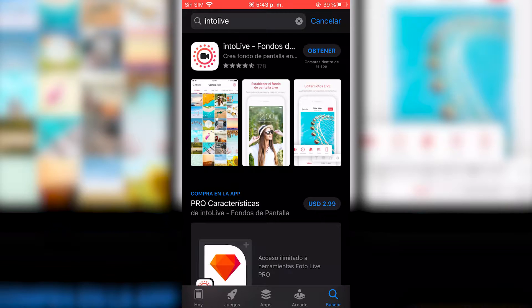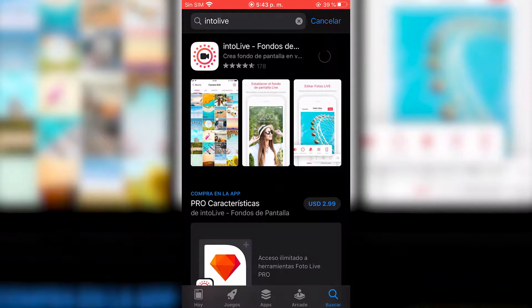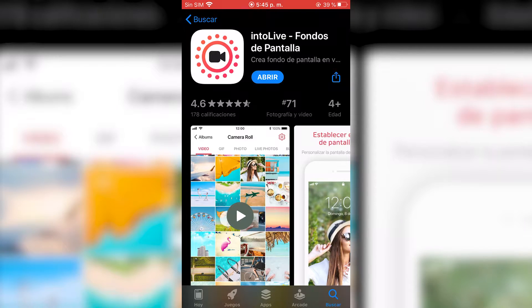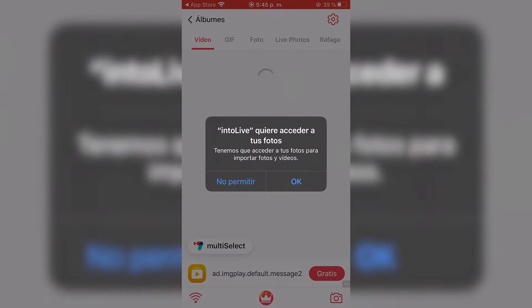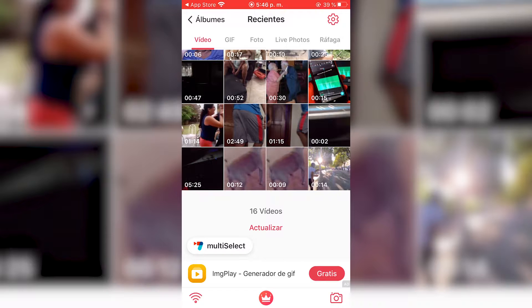Download and open it. It's going to ask for permissions to access your photos — say yes. Then we select the video; I'm just going to choose the one in the lower right corner.